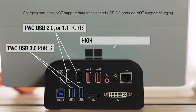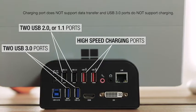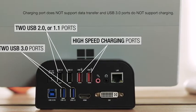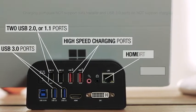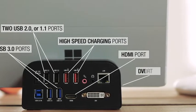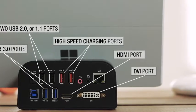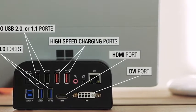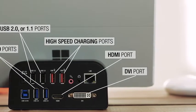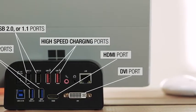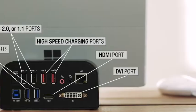Two additional ports for high-speed smartphone or tablet charging, and with the HDMI, DVI ports, and VGA adapter, you can connect multiple monitors in HD 1080p.